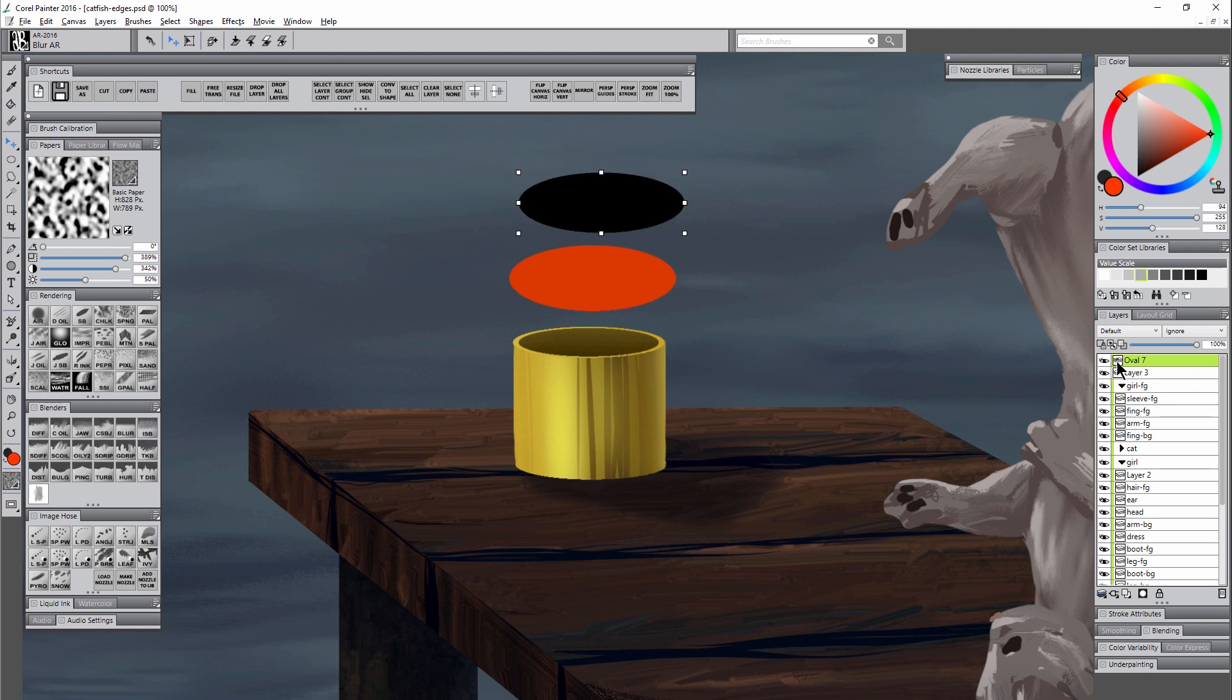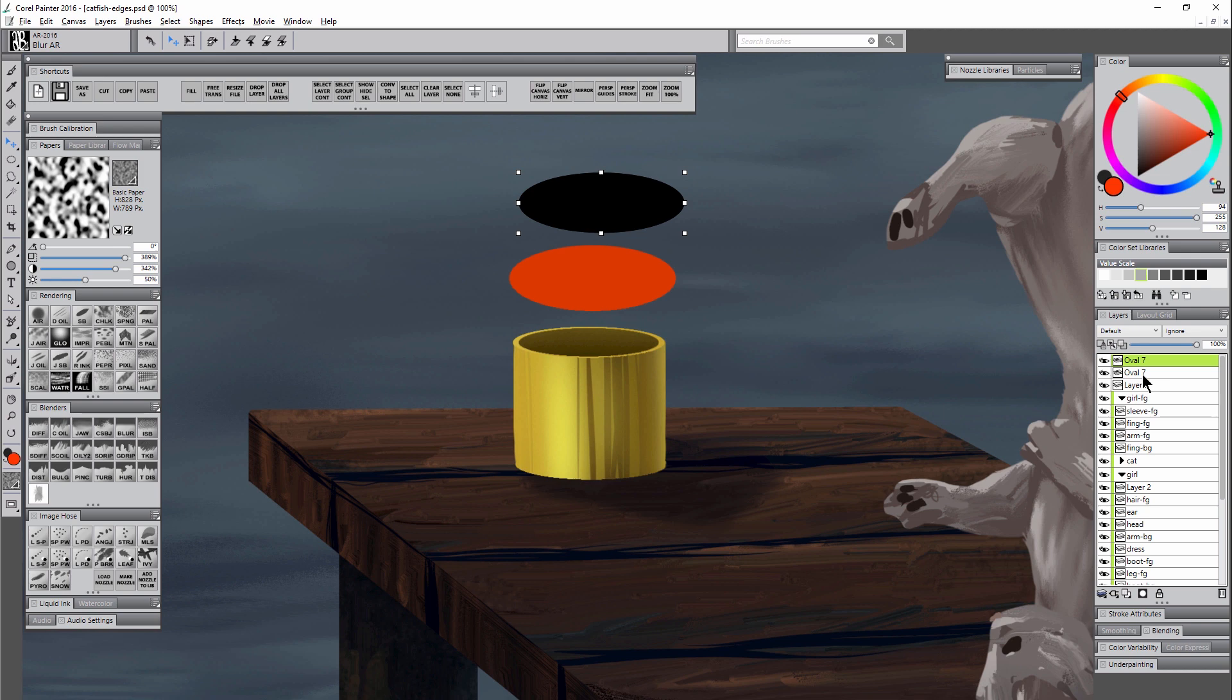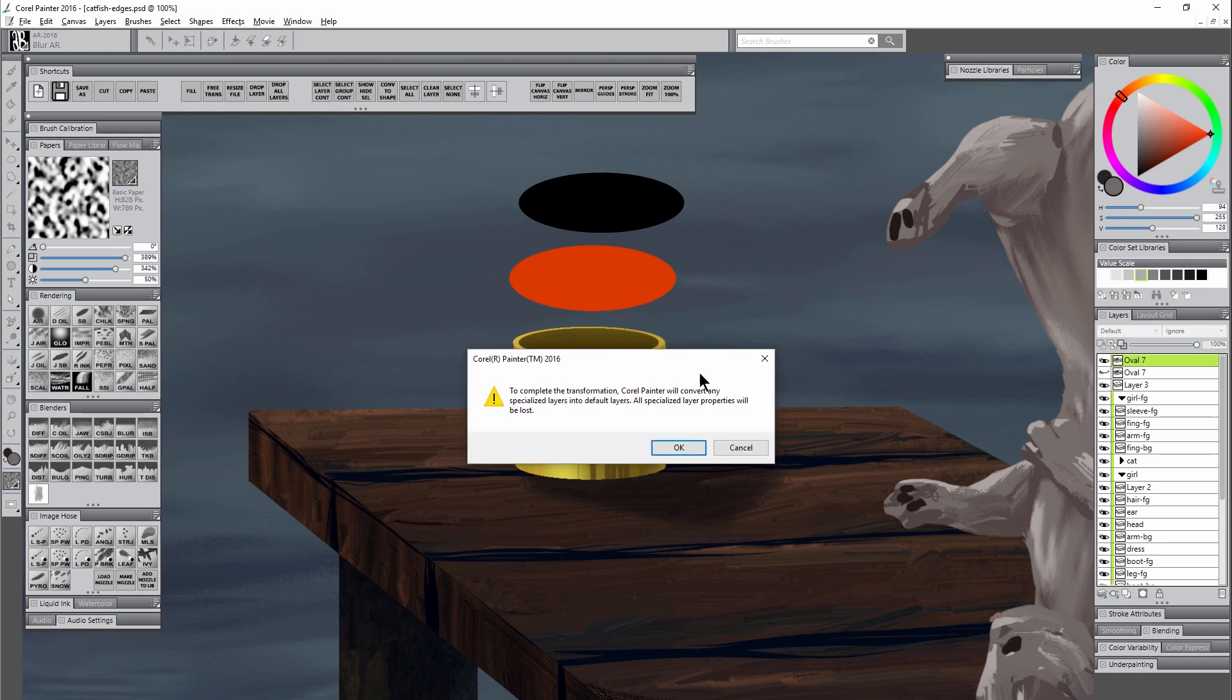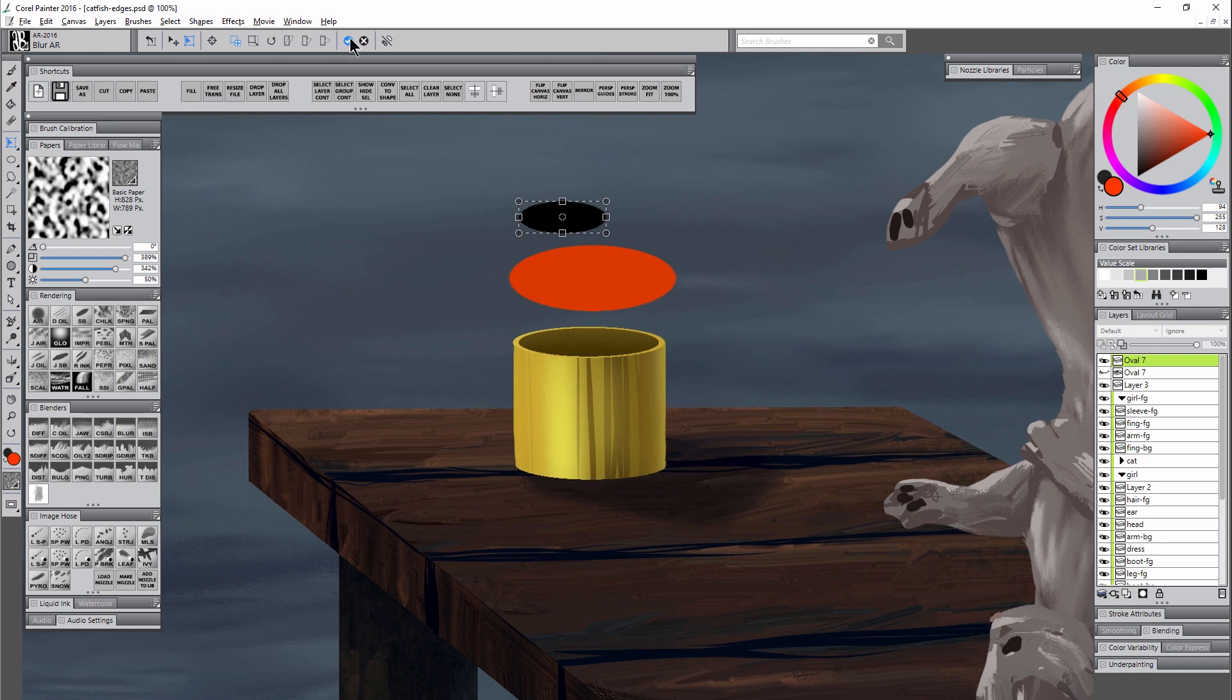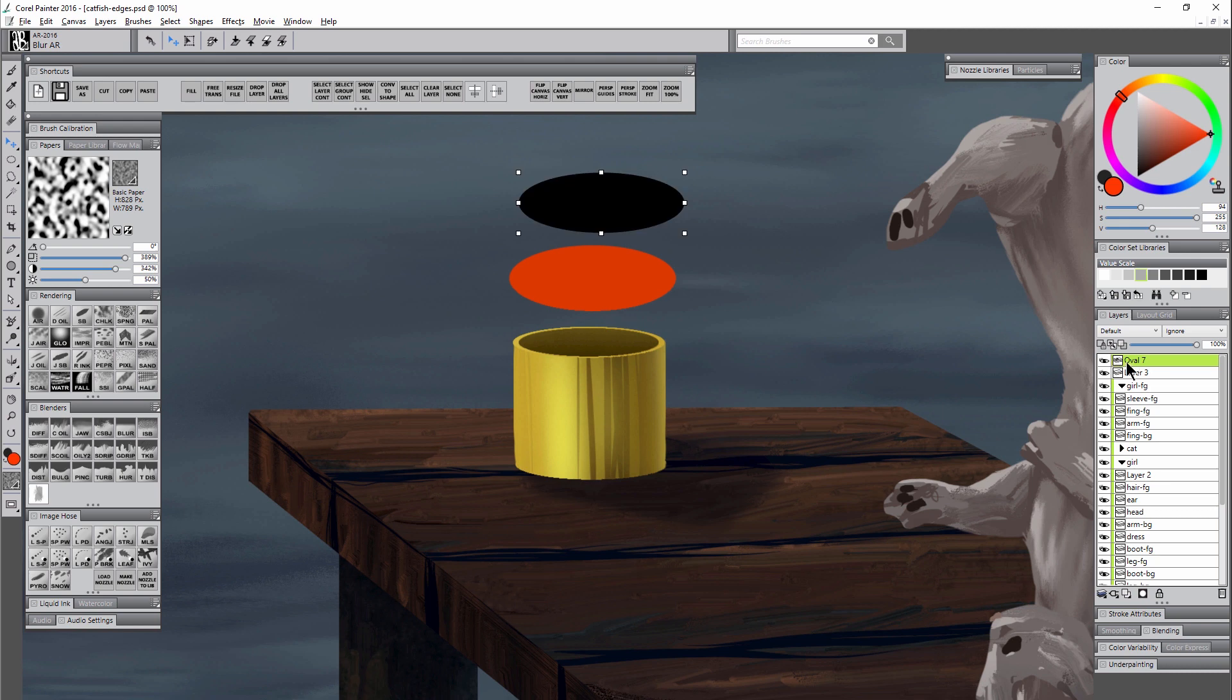Really the best thing to do is always keep a backup of that layer. Just right click on it and duplicate it, hide one of your duplicates, and then select the layer that you want to transform, transform it down, and then if you decide later that maybe that was too small just delete that layer, go back to your original, duplicate it again, and just repeat that process.